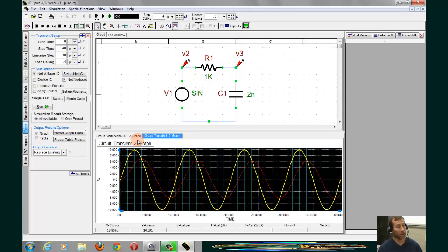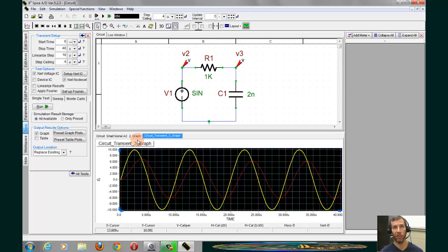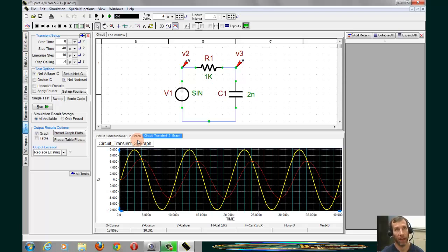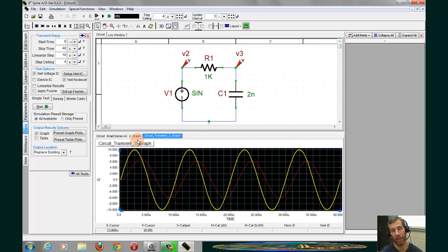So now we've seen how to do an AC sweep and a transient analysis. The previous two videos showed you how to do different types of DC analysis. We've come to the end of our handout, and this concludes our basic introduction to the most common tools that we'll use in SPICE. Thanks for watching. Have a great day.